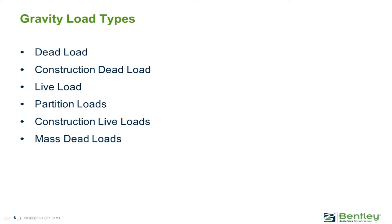Typically, this would be the dead load of the structure, superimposed dead load, plus a percentage of the live load if required by your local building code.